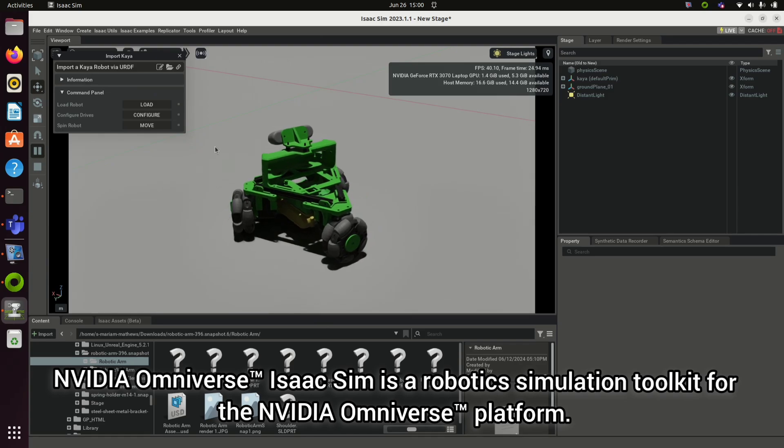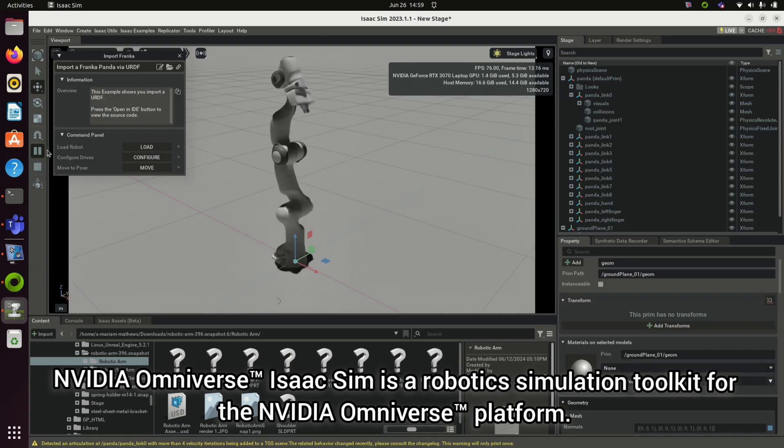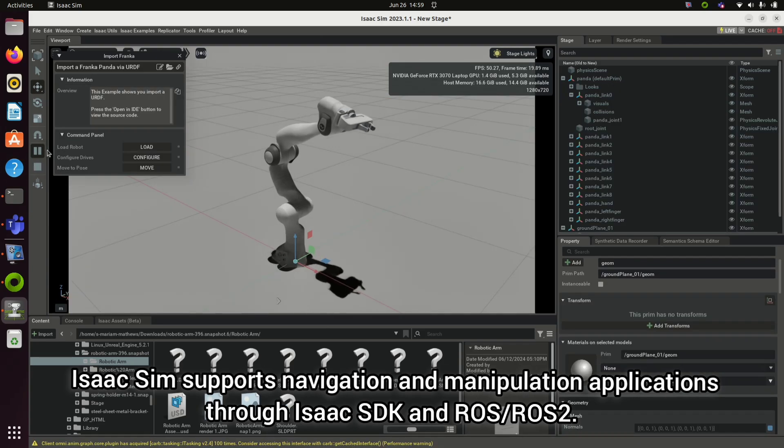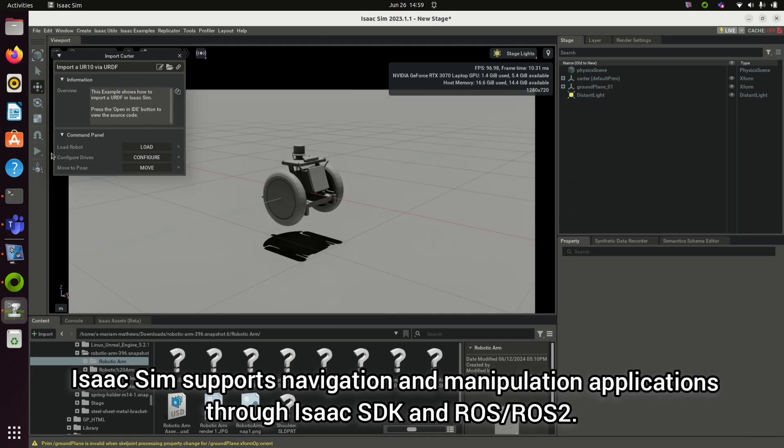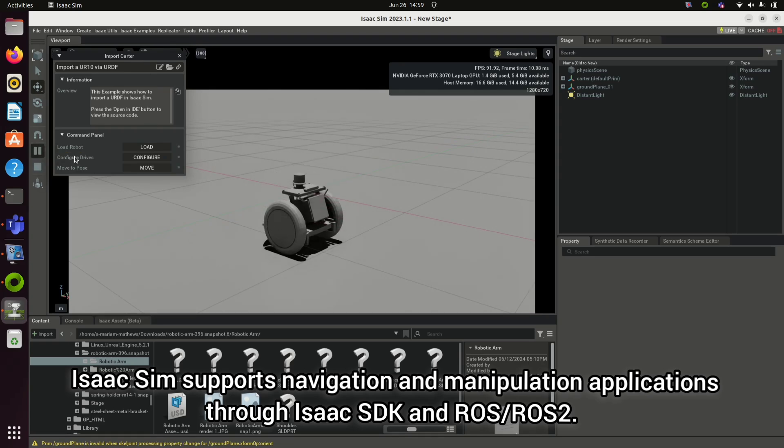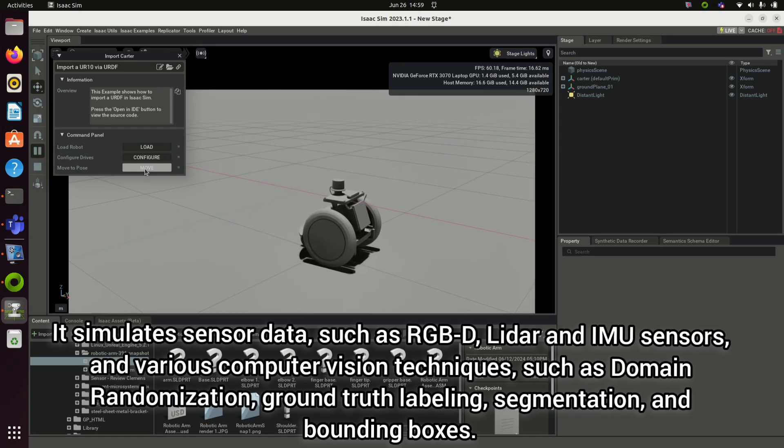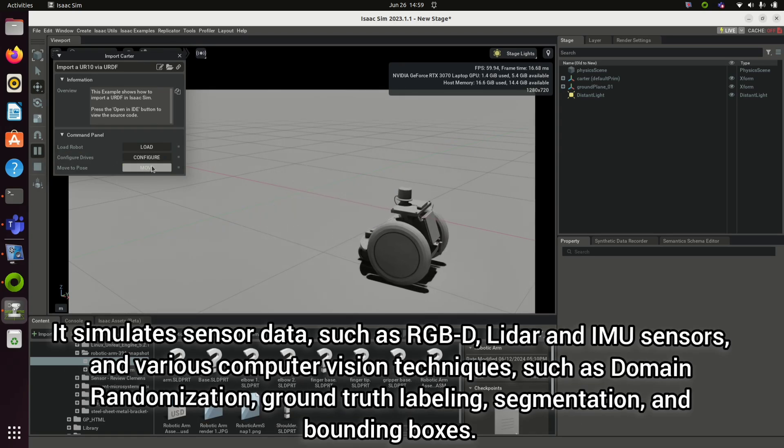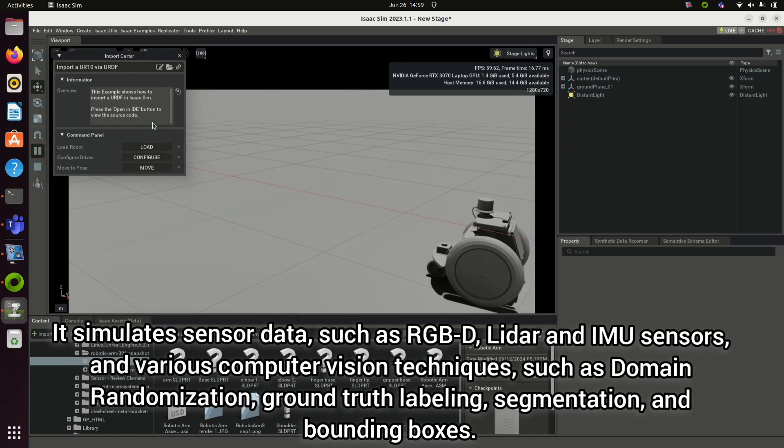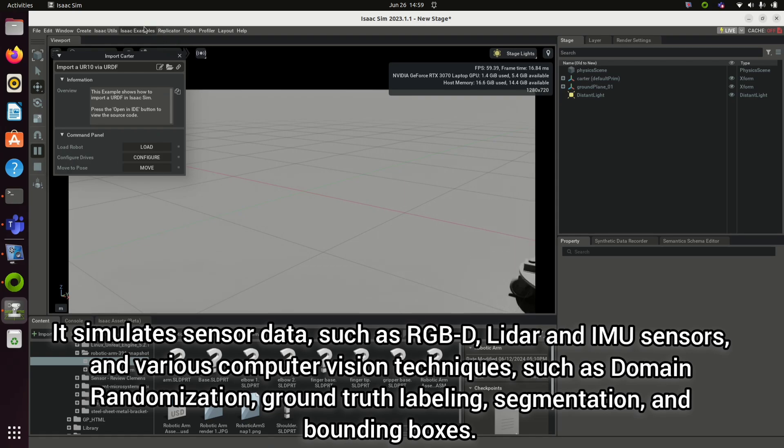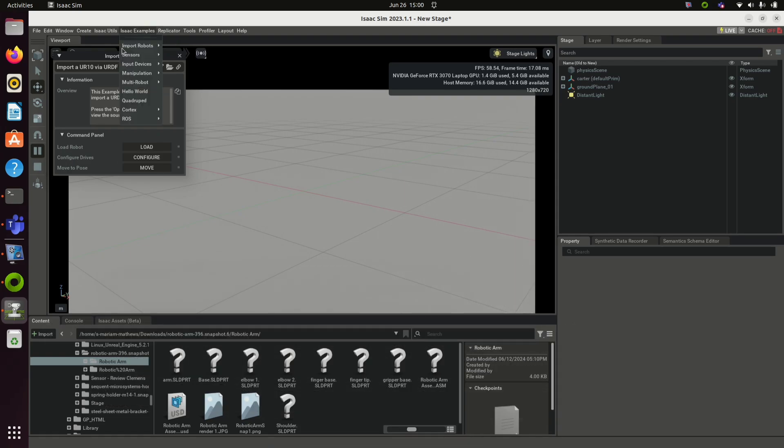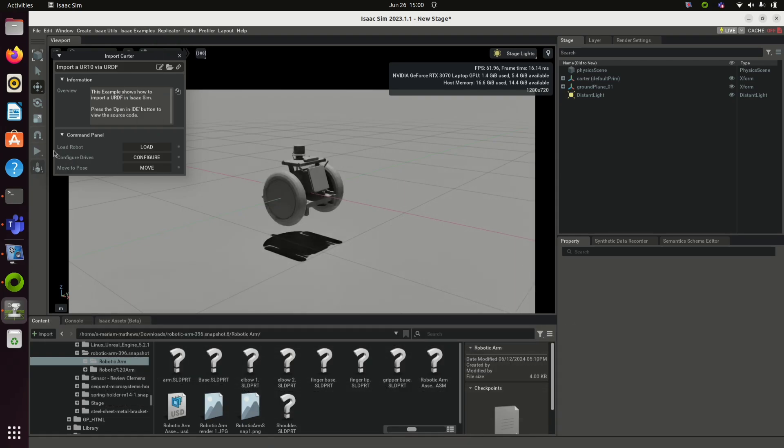This can be used for navigation and manipulation capabilities using the help of Isaac SDK and ROS. It can also simulate sensor data such as RGB-D, LiDAR, IMU, etc.